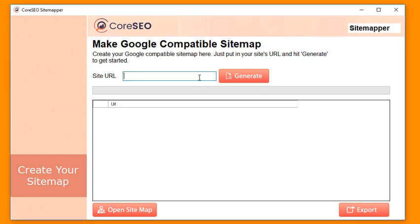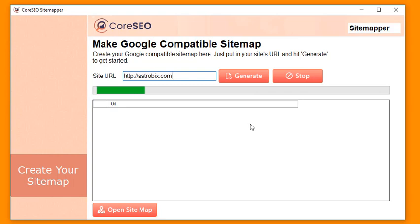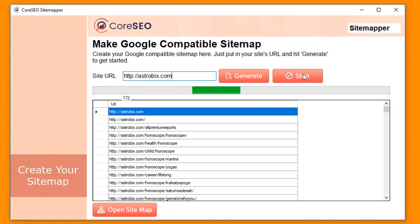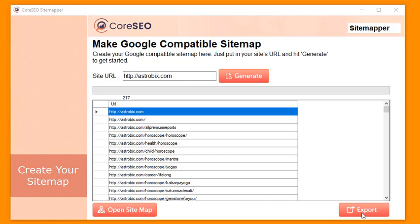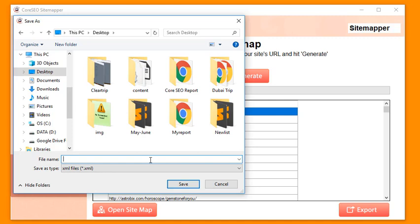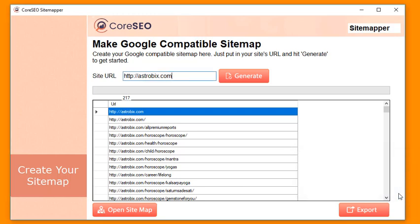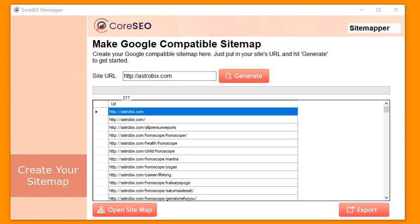Next is the powerful sitemapper. Just put in your site URL, click generate, and it will crawl the website, find all the pages, and create a Google-compatible sitemap. You can stop the process anytime you want, then click export to make an XML sitemap. Save it, put it online, tell Google about it, and that's going to increase visitors to all the pages on your site. In my own experiment, my site Astrobics didn't have a comprehensive sitemap — I updated it two months ago and it caused a massive boost in traffic.